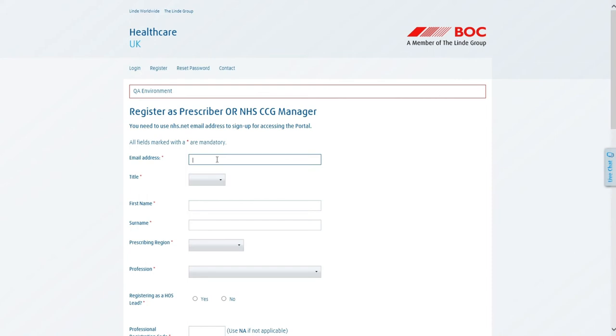For your email address, you will need to register with an email that ends with an @nhs.net address. So in this case, I will use example@nhs.net.